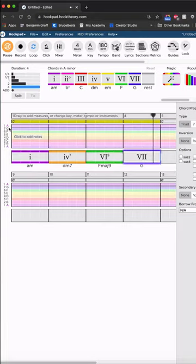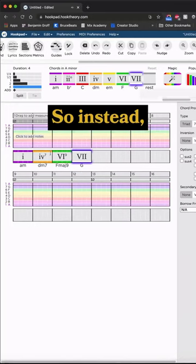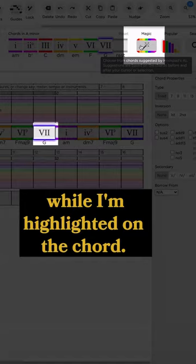I feel like this G is out of place and it's a bit too happy for this trap joint I'm working on. So instead, I'm going to copy and paste my loop and utilize this magic button while I'm highlighted on the G chord.